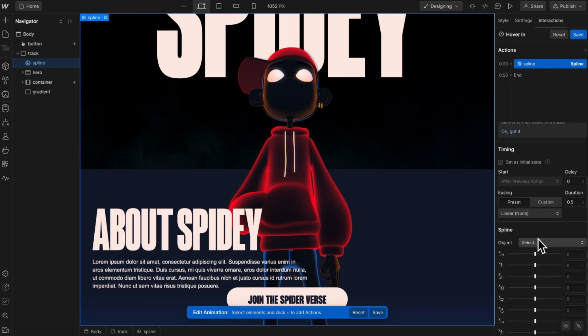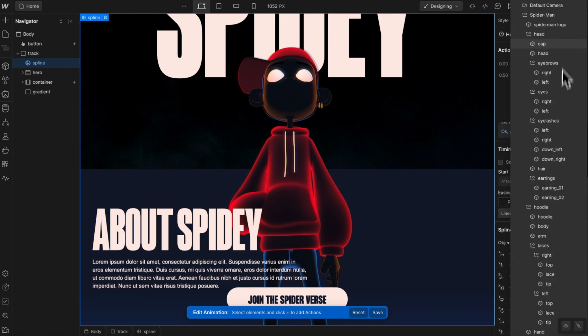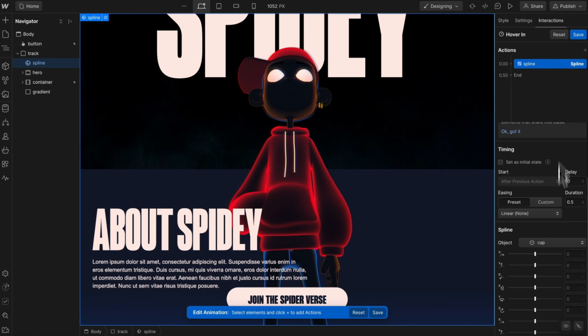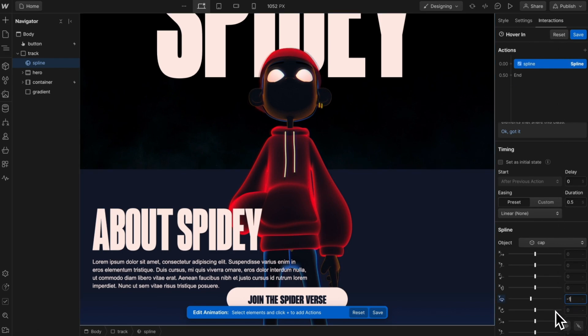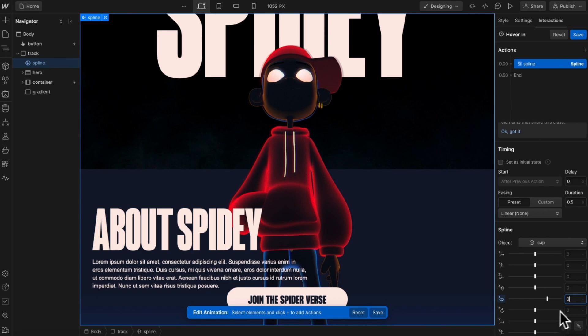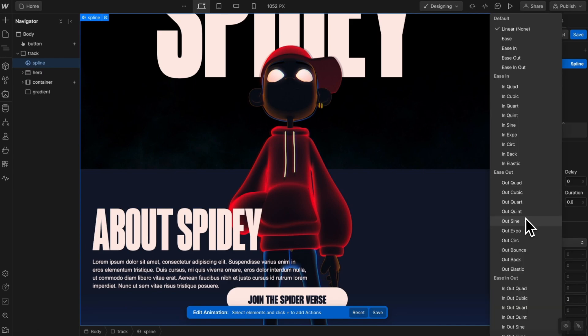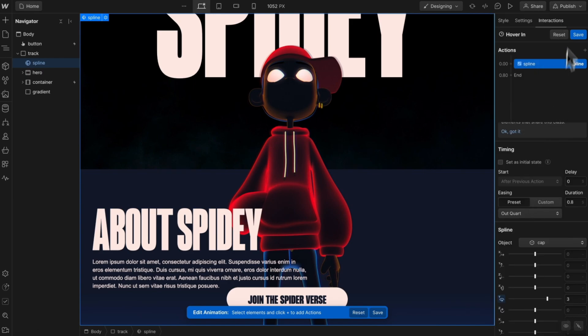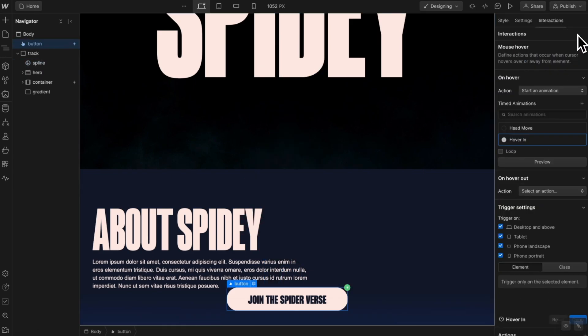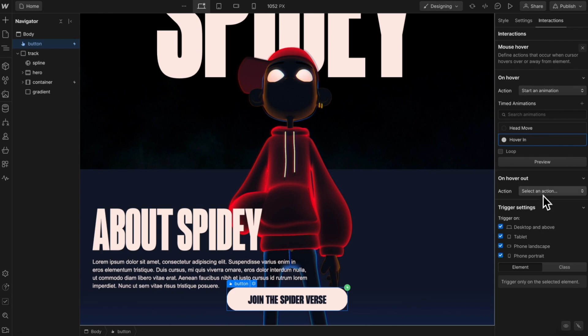We'll add an action of spline to this. And within the scene, we're going to go ahead and grab the cap. We're going to want to rotate it on the Y. And let's rotate it something like three degrees. This can happen over 0.8 seconds. And for the ease, let's do something like out quart. And let's go ahead and save this.